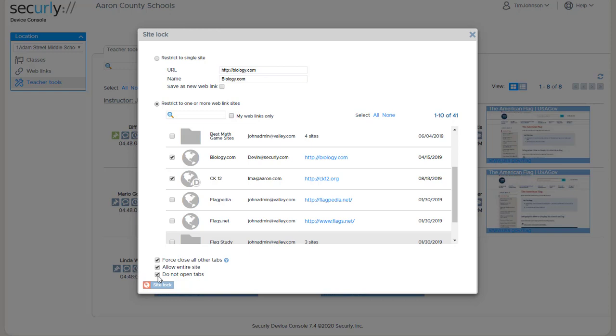Sometimes we have teachers that create a large list, you know 10 or 20 sites, they may even arrange them into a folder, and they know those are the sites that they can browse to and they don't want to clutter the student's screen up by opening them all but they can browse to them manually.